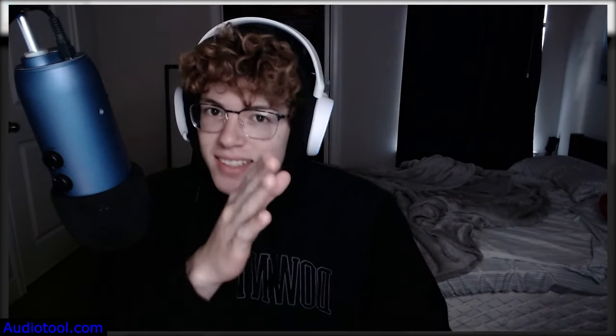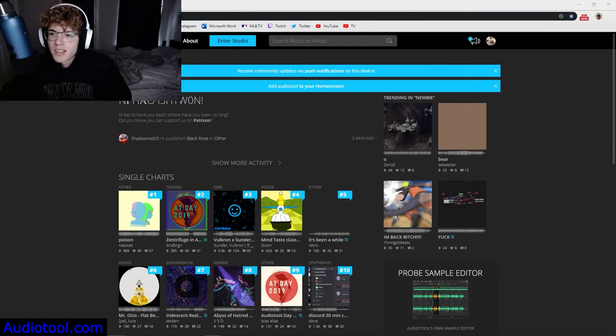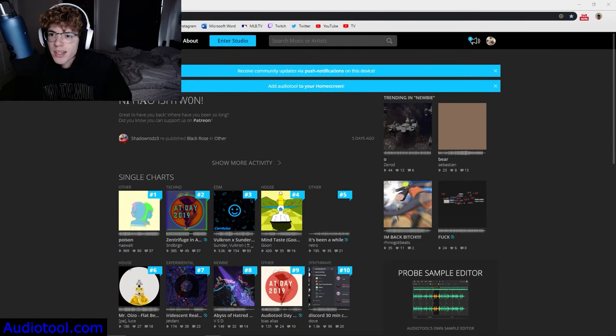What's going on guys, so today we're going to be showing you how to make music for free, completely free. There's no cost whatsoever. All you're going to need is a computer and some Wi-Fi and this will get you started on your journey how to make music.